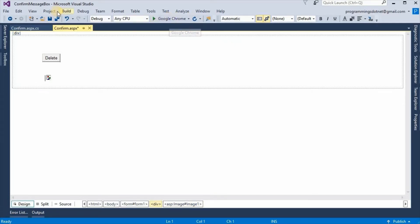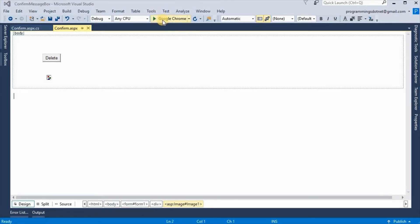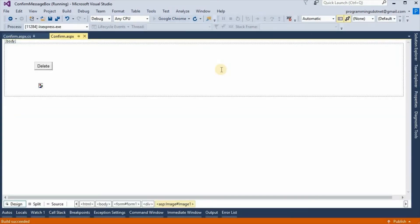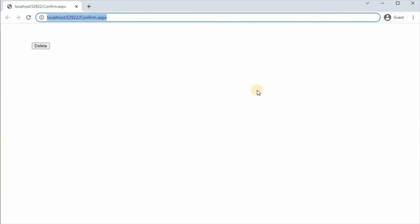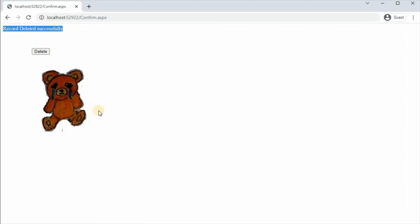Now if we see in the browser — if we click on this button, we can see the message 'Record deleted successfully' and we can see this image of a teddy. So in a real project, the code for delete would execute and this message would show after deletion of the record. But we don't want to delete the record directly — we want some confirmation from the user.